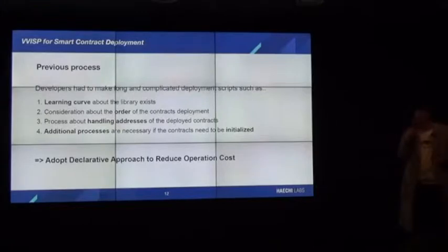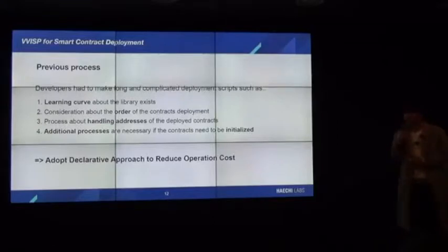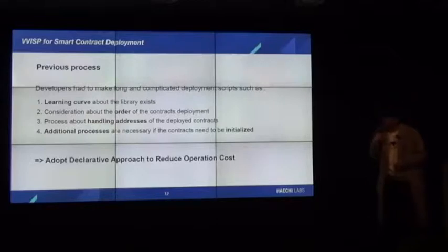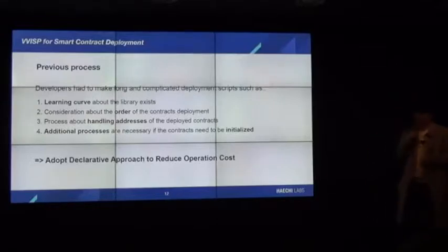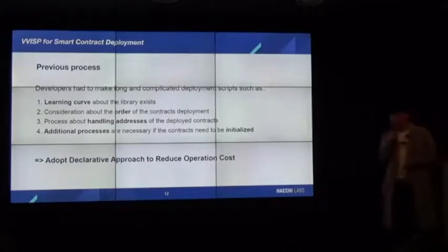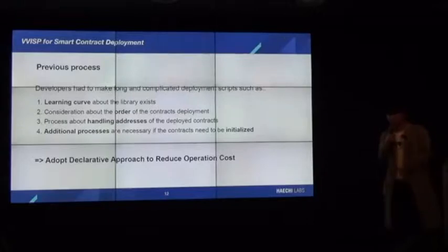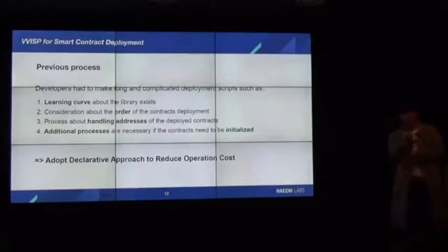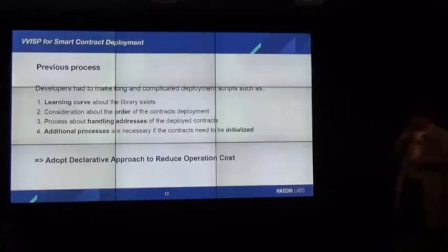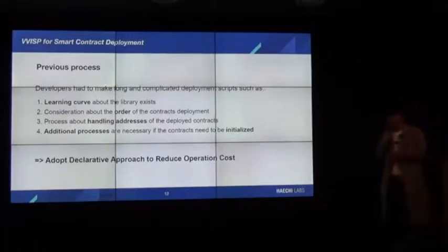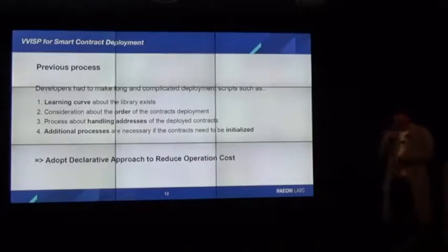Developers had to learn many libraries to make scripts. They had to consider the order in which to deploy contracts, handle addresses of deployed contracts, and if contracts needed some initialization logic, they had to add initialization processes to their scripts — meaning they needed extra scripts. These kinds of processes are too annoying for developers.